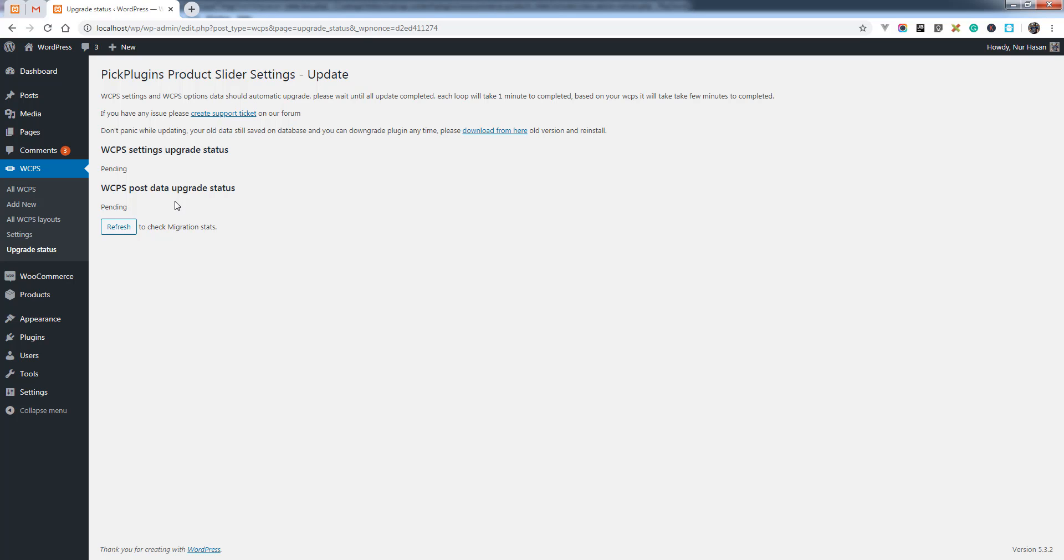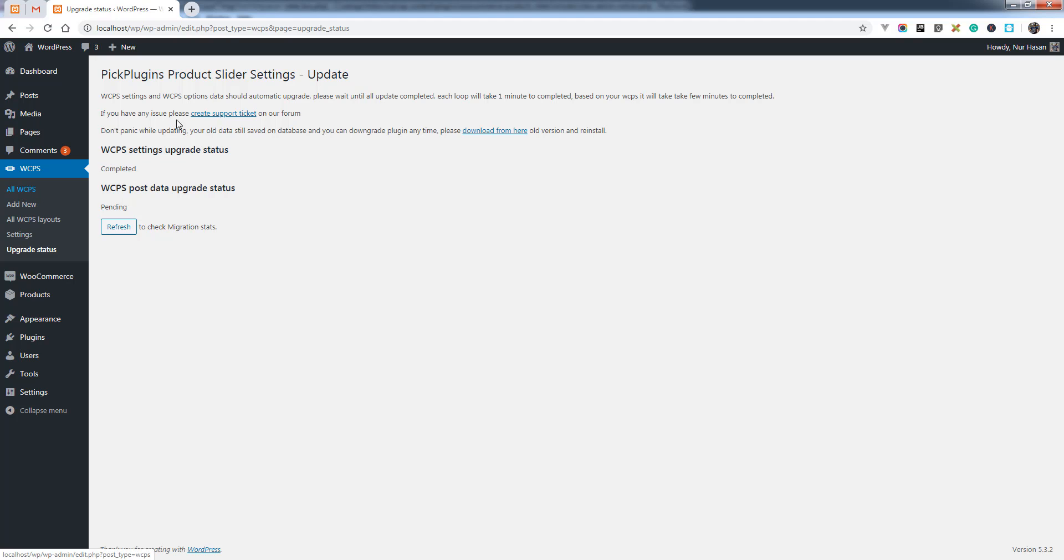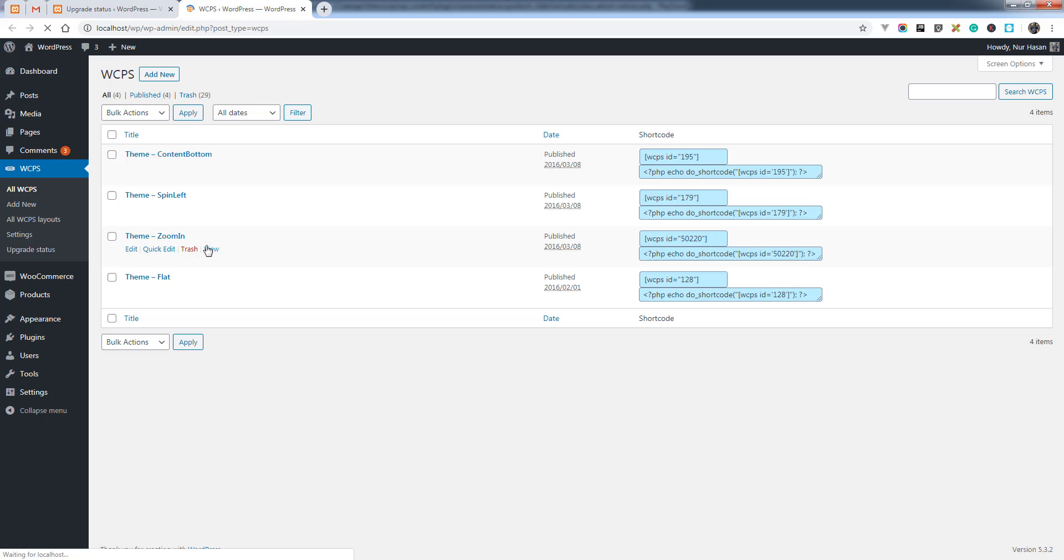It will redirect to another page where you can see the upgrade process or previous data migration process. You can refresh this button to check the upgrade status. It will update here or automatically refresh after certain seconds, and you will see the update or upgrade status here.